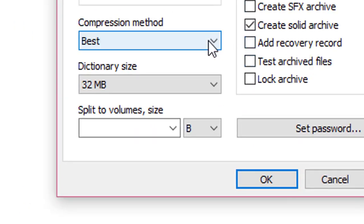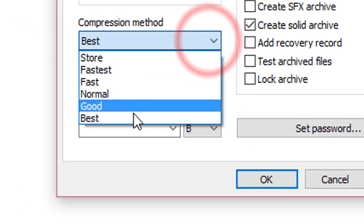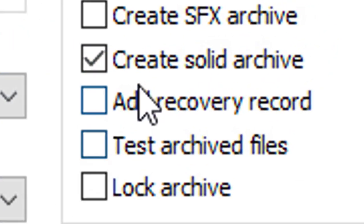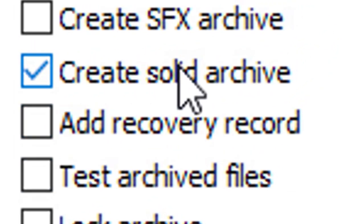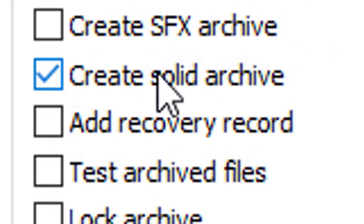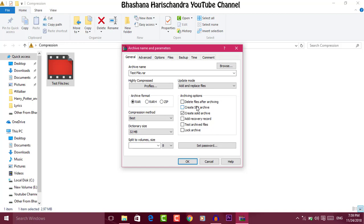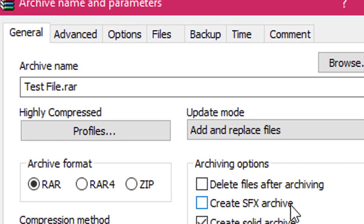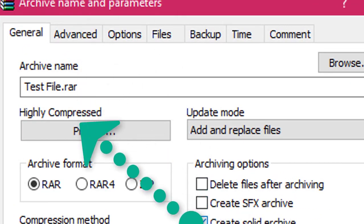This box will be the best method. You can click 'Create Solid Archive'. You can click 'Create SFX Archive'.